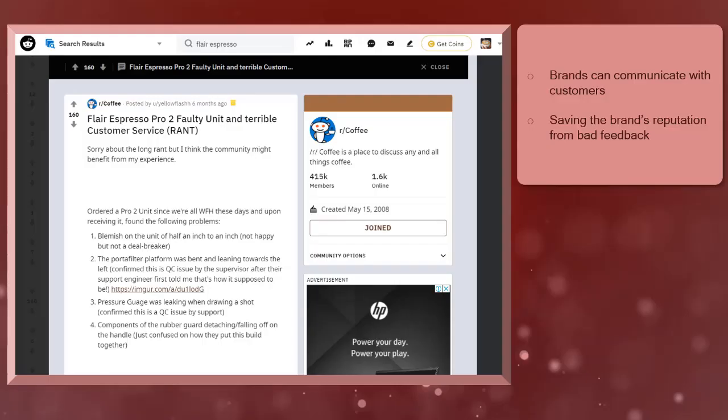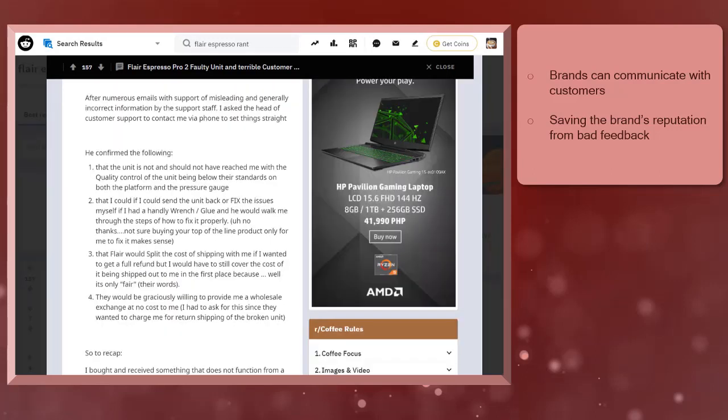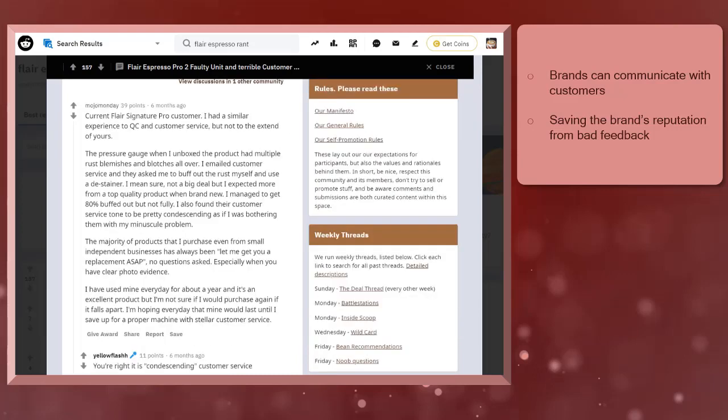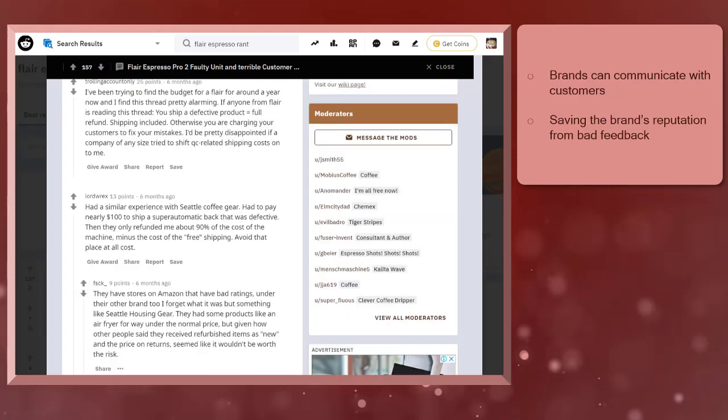Brands can communicate with their customers who post their rants and frustrations regarding the brand's product. Once a Redditor shares their experience about the use of a product or how the customer service representative dealt with their issues, the Redditors who will read that feedback will greatly affect the brand.